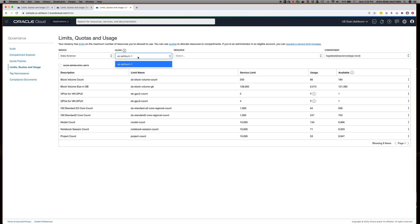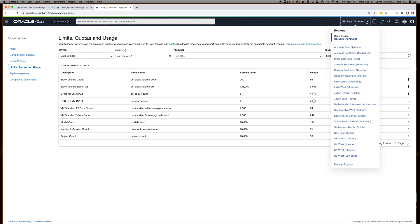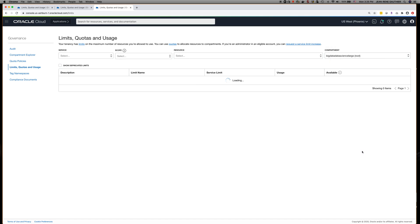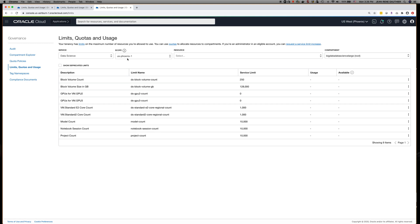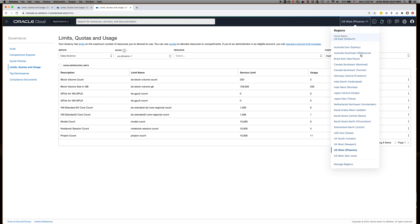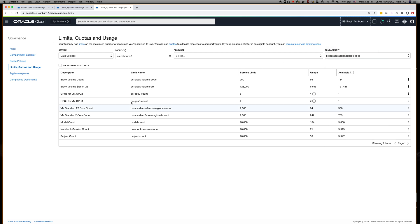You won't be able to select the region from this drop-down. You have to select the region from the top menu bar. So if I want to look at the limits for, let's say, Phoenix, I can click on the Phoenix region and it's going to update the scope automatically here. If I want to go back to Ashburn, I can just switch back to the Ashburn region.